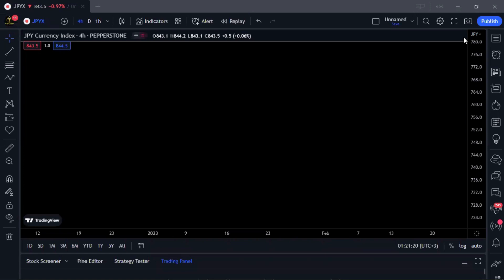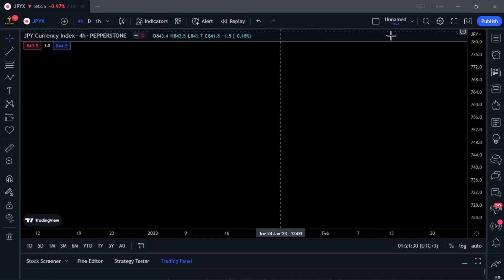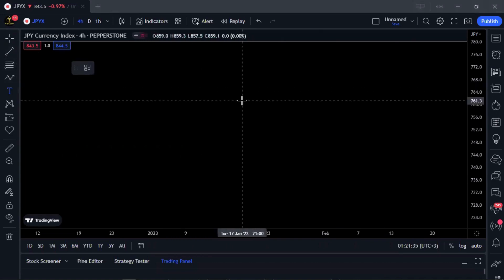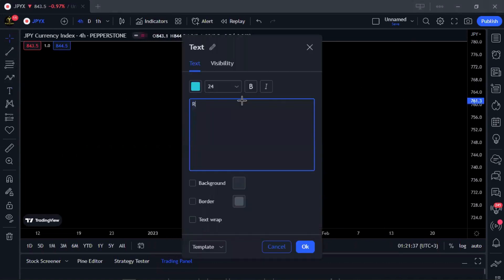Hello guys, how are you? How is your trading week? I hope you had a fantastic trading week. In this video, we're going to be looking at some chart patterns — specifically range or channel patterns.